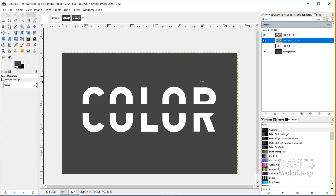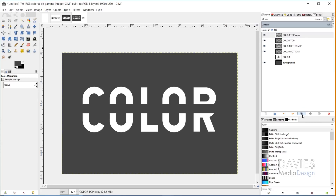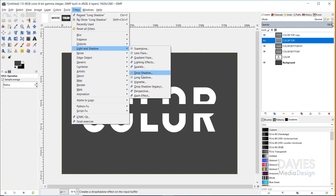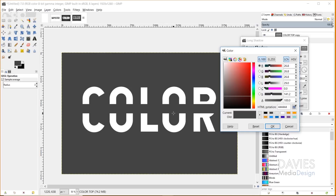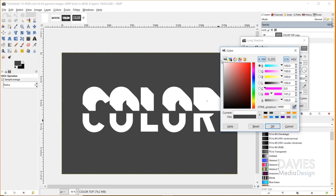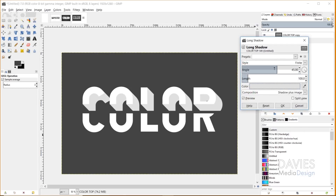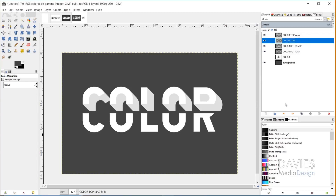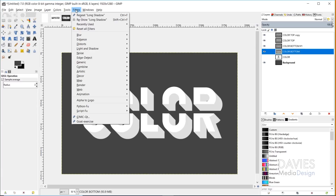I need to add my long shadow, but before I do that, I'm going to duplicate both the color bottom and color top layers — you'll see why we need those in a second. Now I'm going to go back to our original layers and go to Filters > Light and Shadow > Long Shadow. I need to change the color of this because the long shadow color is the same as our background so you can't see it. I'm going to drag this up to the top left to make it white, then drag it down a little to get an off-white color so we can distinguish the shadow from the face of the text. I'll click OK. My settings are: finite with a 45-degree angle, length is 100, and composition is Shadow Plus Image. I'll click OK. Then I'll click on color bottom and hit Ctrl+F to repeat the long shadow effect on that layer.